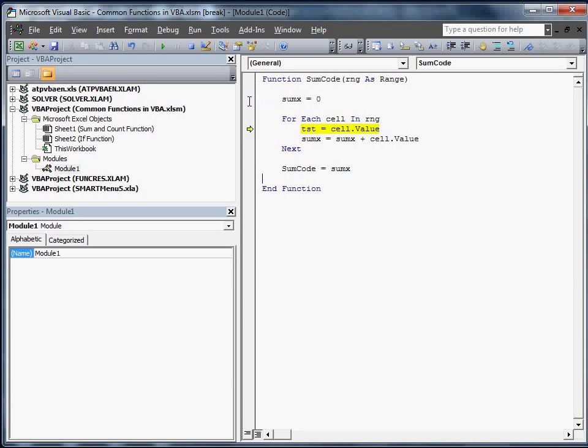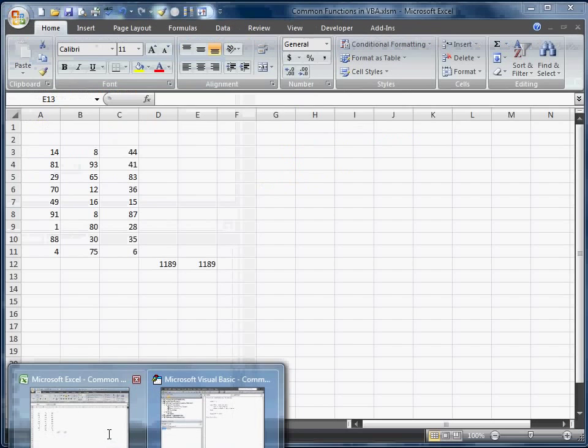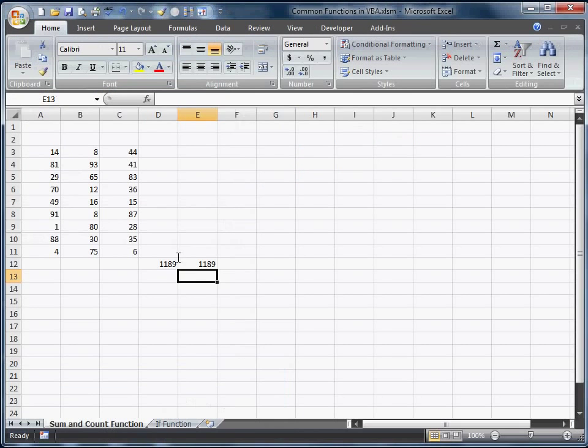I'm going to get rid of this. I'm going to hit F5. It's going to go through the whole thing. Now all we need to do is just check to make sure that it's calculating correctly. It is.